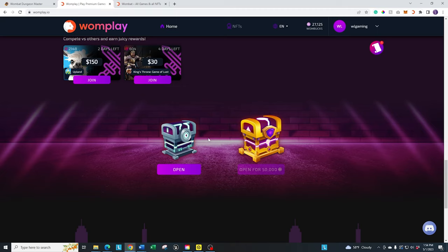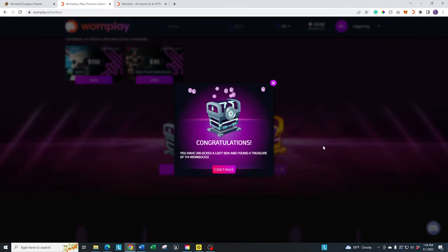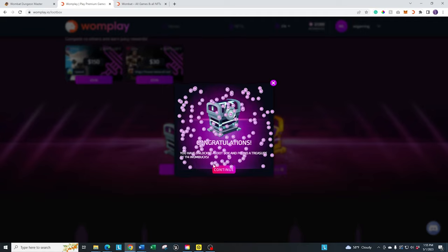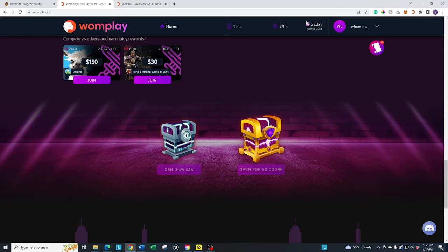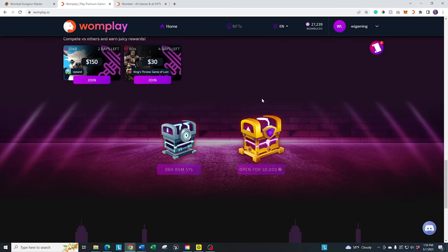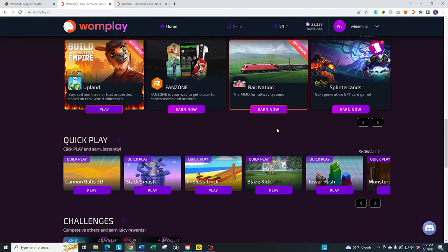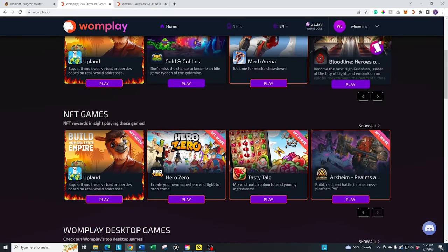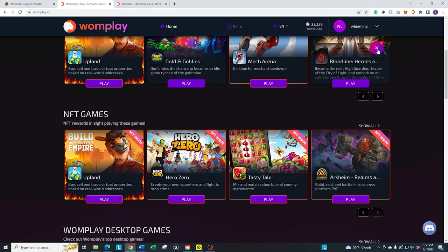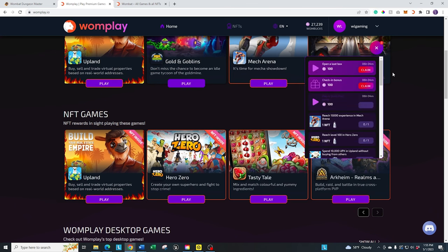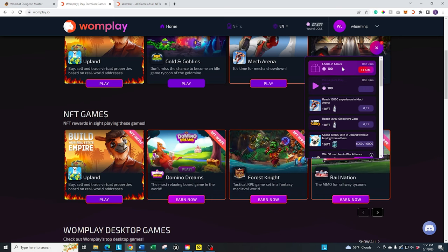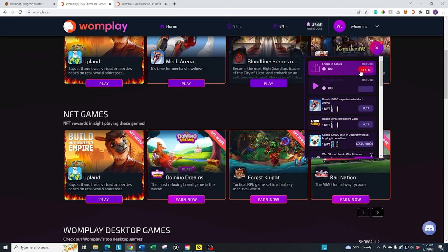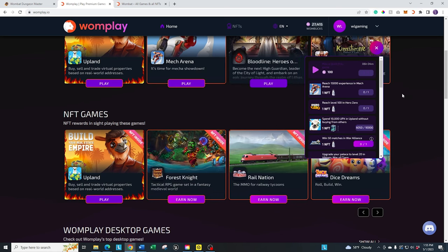But they also have the daily chest in here. So you can click on the daily chest and open it up and see what you get. And so you'll just get a little bit of Wombux every single day. That'll be added up here to the top. They also have daily quests. If you click on that, you can open loot box, which I just did. So I'll get 100 Wombux for that. And then the daily check-in bonus, which will also get me Wombat.